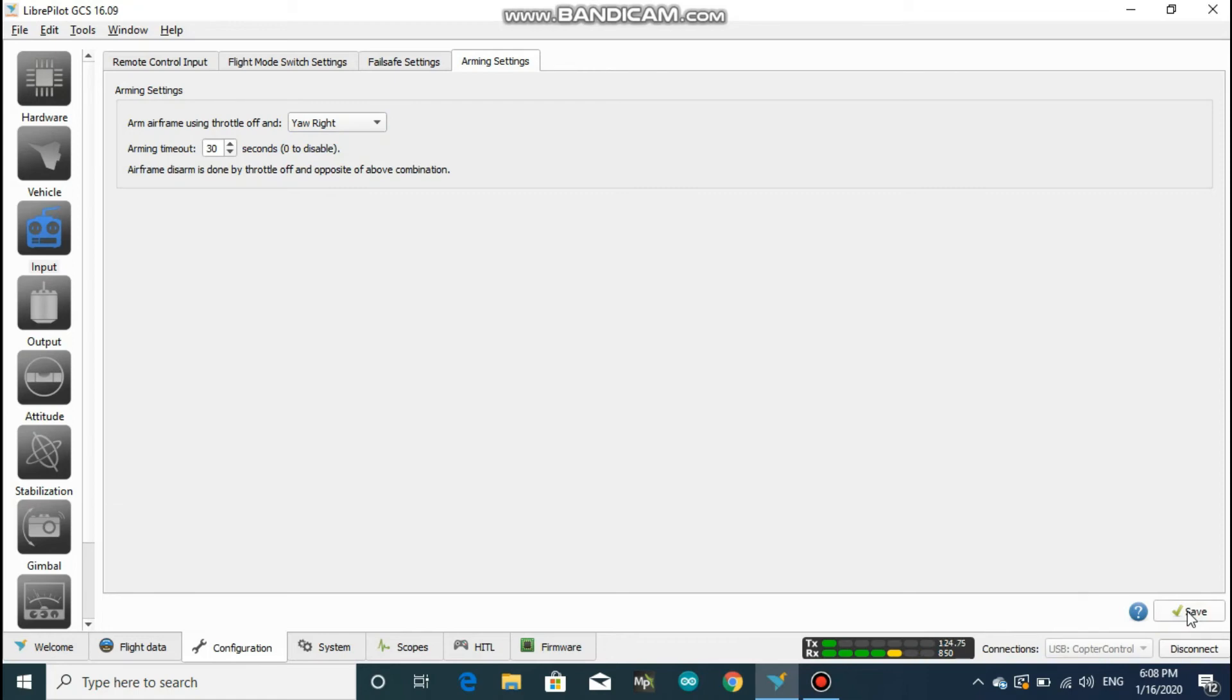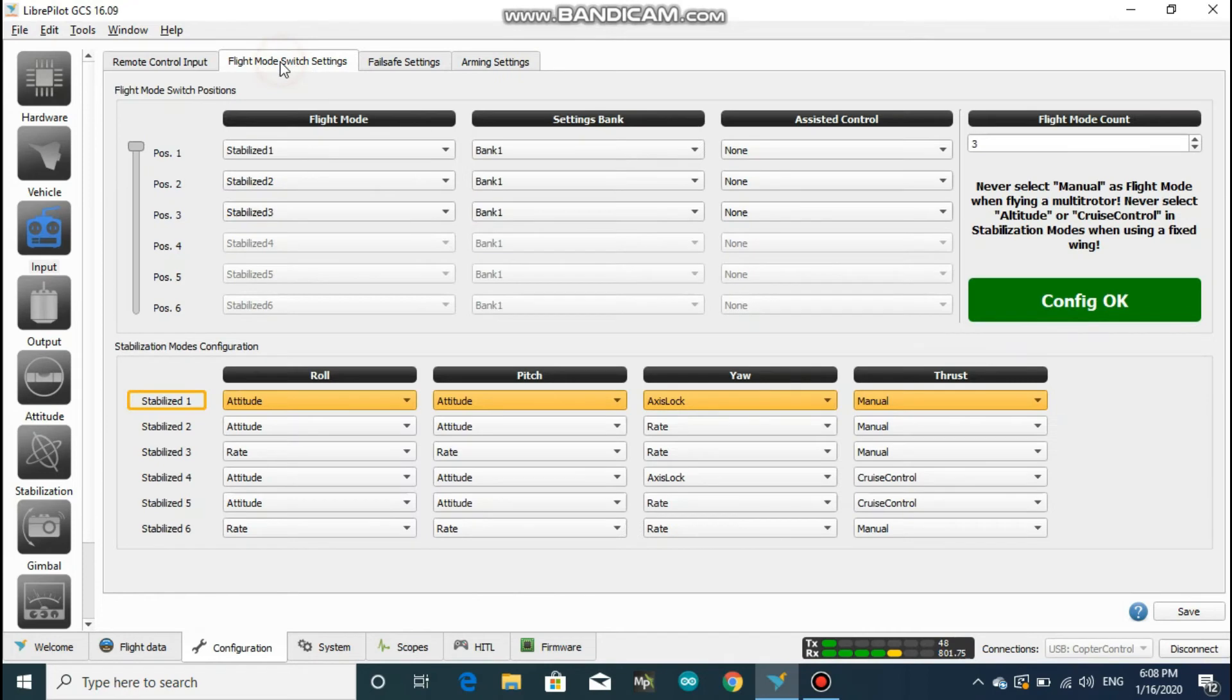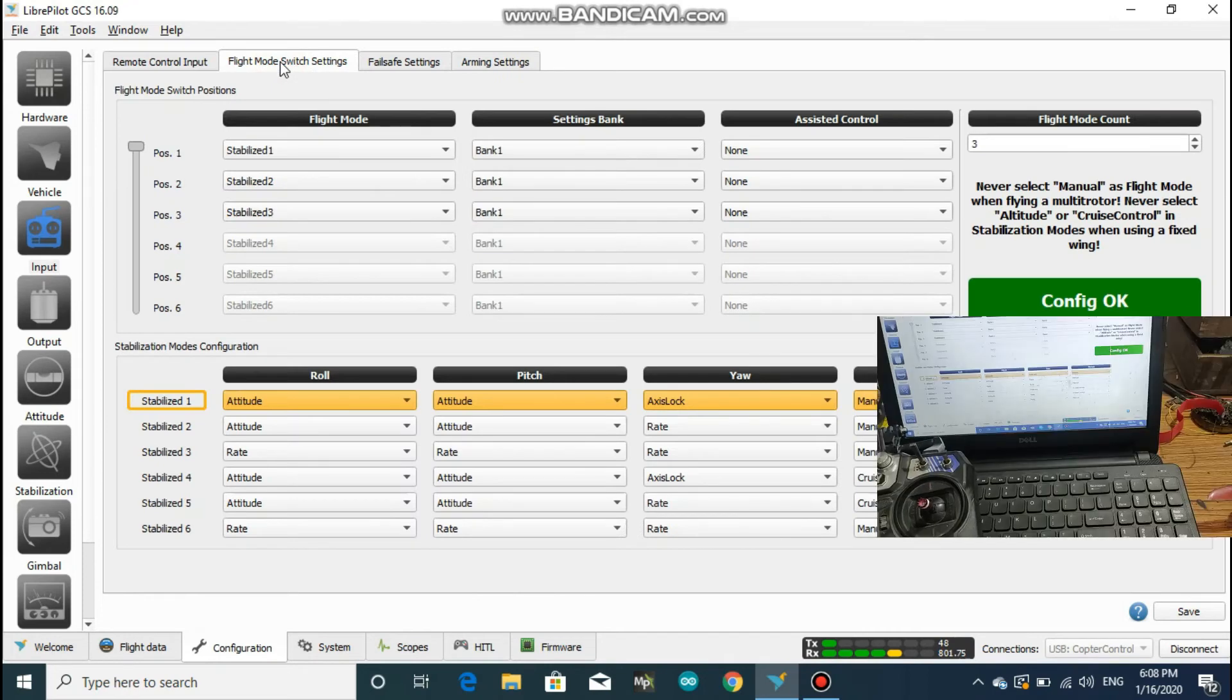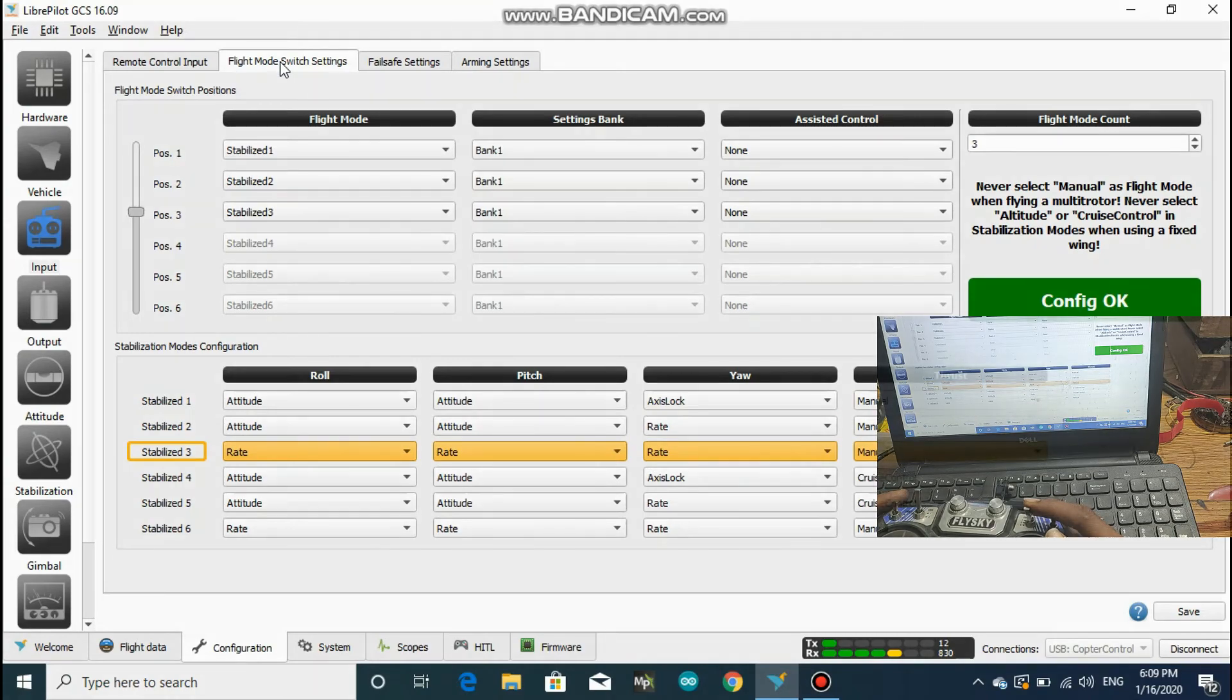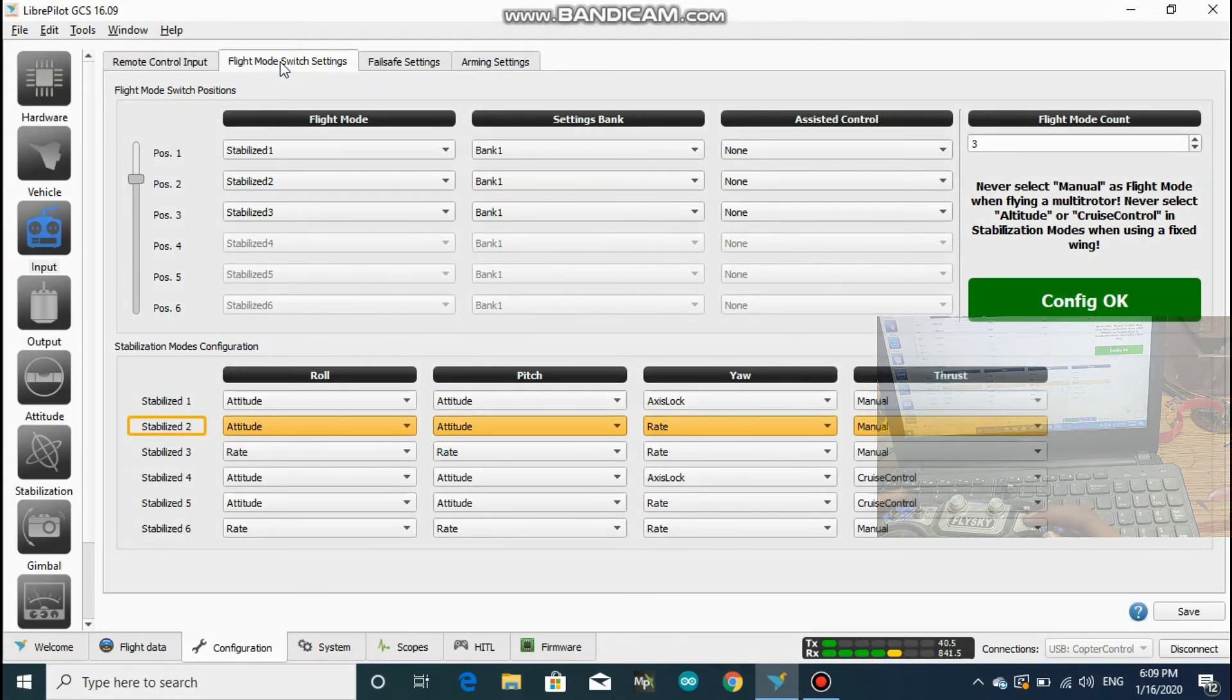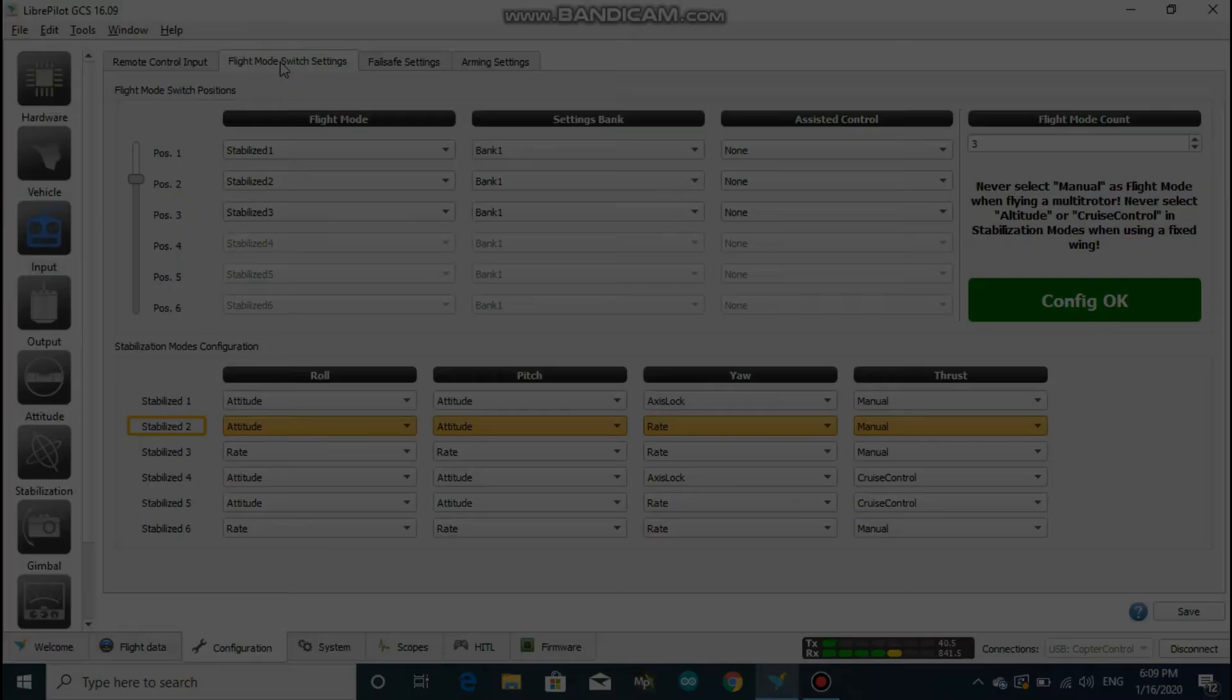After you hit save, you could go into flight mode switch settings and see if the flight mode changes when you flip the switch. If all is okay, now you can have your first test flight, or at least I had thought so.